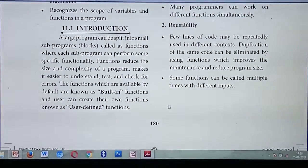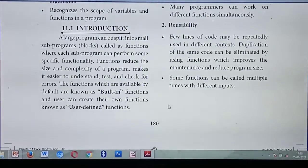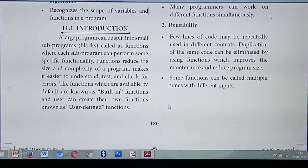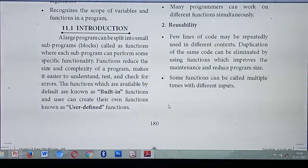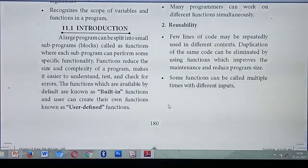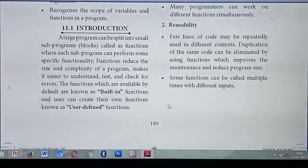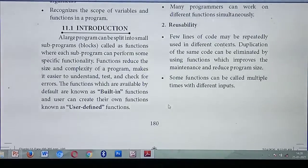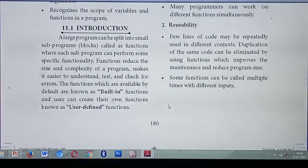So what do you mean by functions? Functions are nothing but smaller blocks of a program. Consider one example: a program will contain nearly 200 lines, and you are feeling very tough to type that program. So what you do is split that 200-line program into blocks of 10 lines each. Based on your wish, you are splitting the 200-line program into 10-line blocks. So totally, how many blocks will you get? You will get nearly 20 blocks.